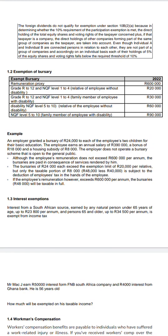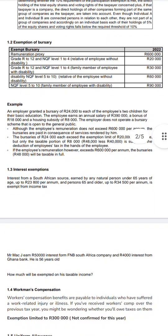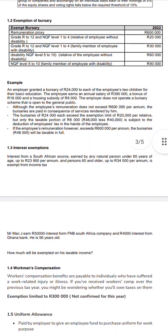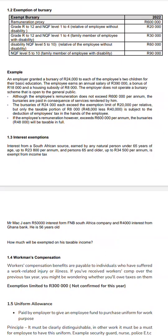Now let's look at interest exemption. For individuals — interest from a South African source earned by a natural person under 65 years of age — the exemption is up to 23,800 per annum. If an individual is 65 years or older, the maximum allowed for exemption is 34,500. For example, Mr Mac earns 50,000 interest from FNB, a South African company, and 4,000 interest from Ghana Bank, and he is 56 years old.